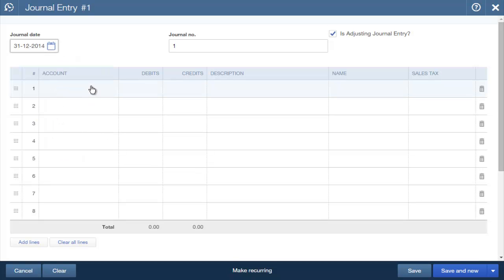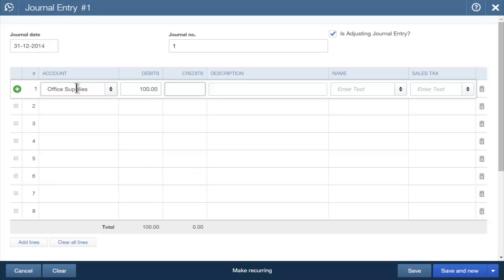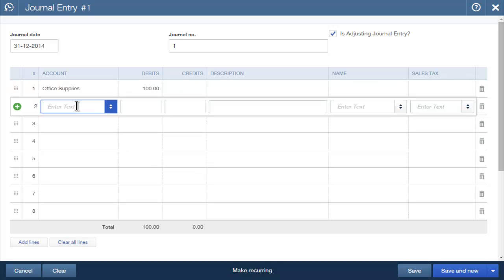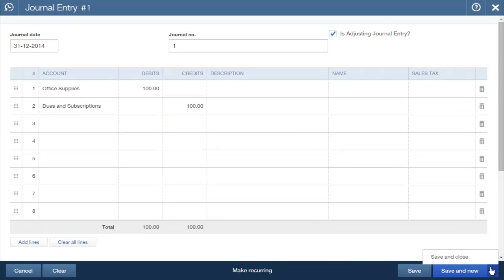Enter the date and journal number if you want to enter a custom reference number. Enter the debit amount. Tab through the fields to get to the next line. Now choose the Account to Credit. Press Tab. QuickBooks enters the amount in the credit field and a memo. Add more lines as needed. Now click Save and Close to save the journal entry.